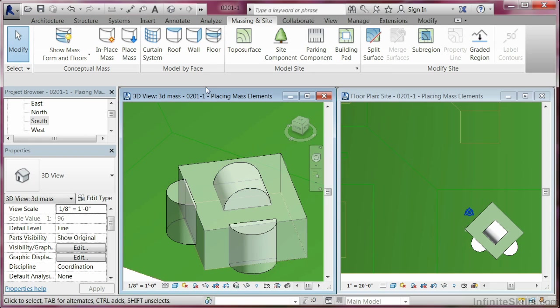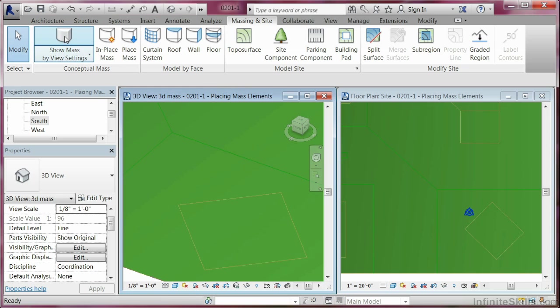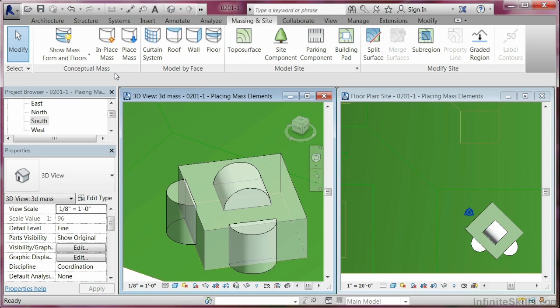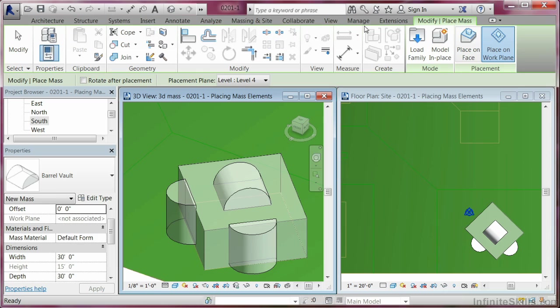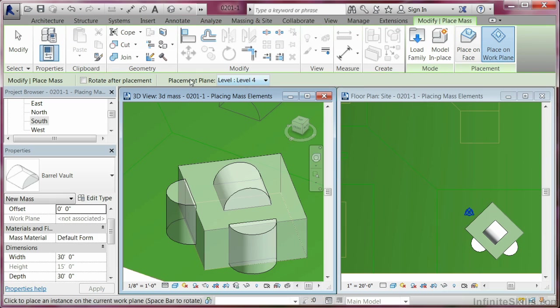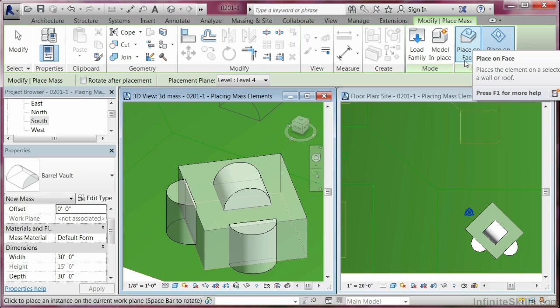So in essence, what happens here is first of all set up your view. You can turn the masses on and off using the show mass icon. You have options as far as working with placing on a work plane based on different levels. You can rotate an object after placement. And then you can use place on a face right here for putting it on different faces.